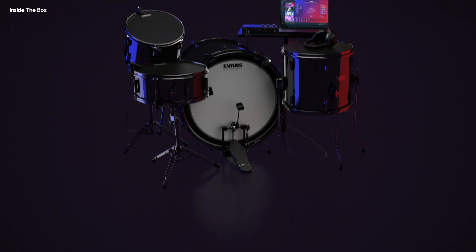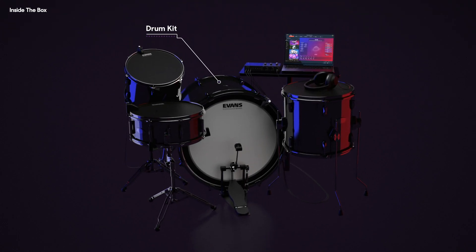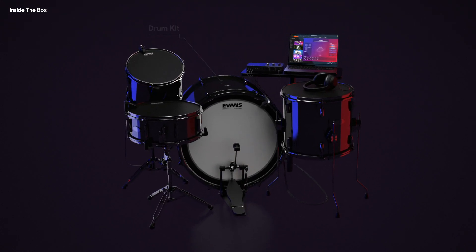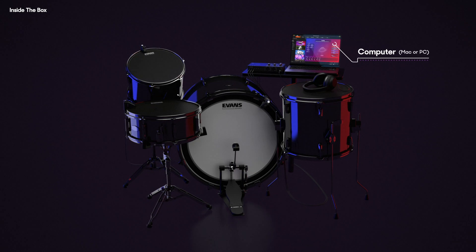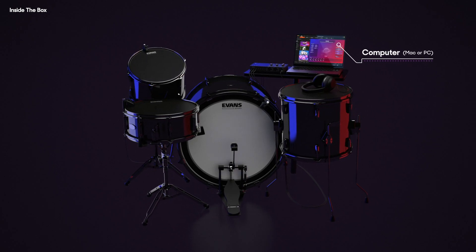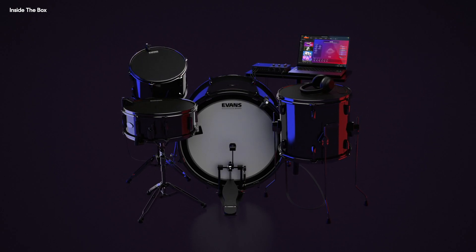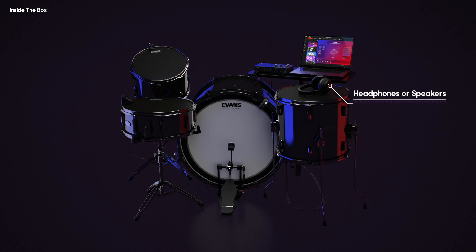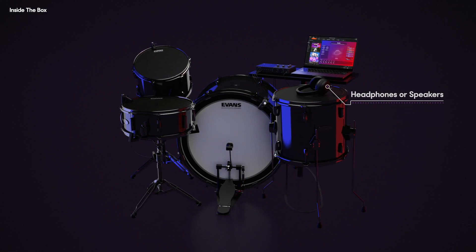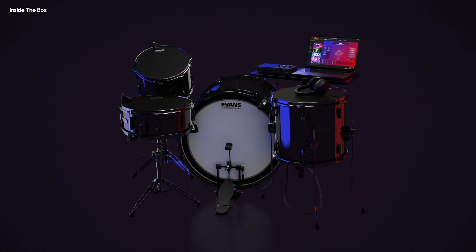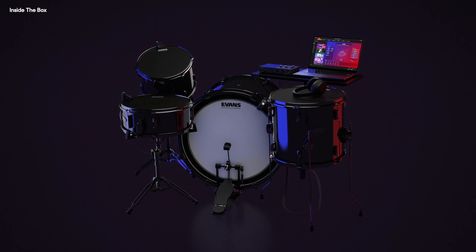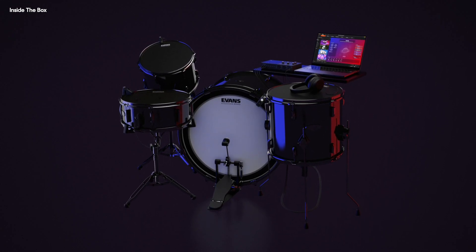You'll also need these things to get started: your drum kit set up as you like, a computer to run the software, Mac or PC with at least 8 gigabytes of RAM, and headphones or speakers to hear what you're playing. We recommend good old-fashioned wired headphones and speakers over wireless options.